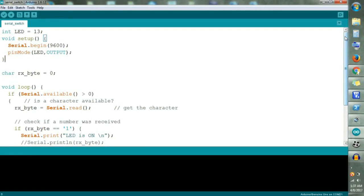Hi friends, this is Abhijit from Creative Research. Today we will discuss how to control your home appliances from your PC or serial monitor. In our Arduino IDE we have a serial monitor available. You can see it on the right side corner. By entering values over here you can control any home appliances. So today we will discuss how to use this serial monitor.